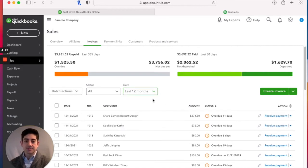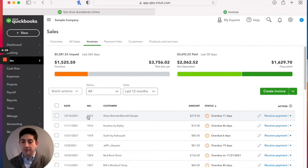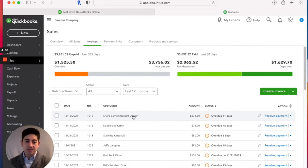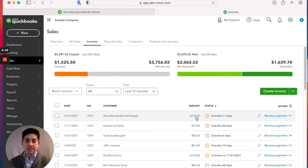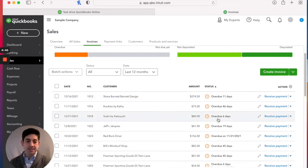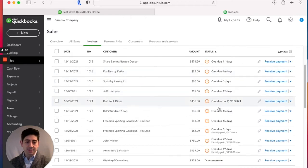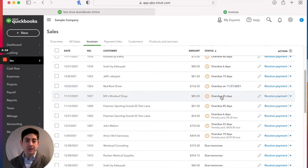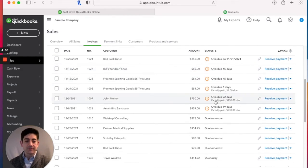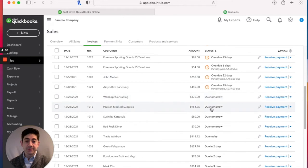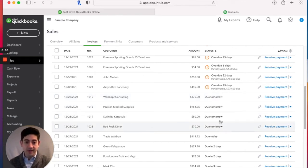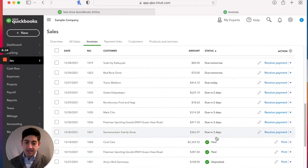As we scroll down, we can see a list of within the last 12 months, and you can change that filter. We could look at any other of these date ranges here, whether it's this month, last month, et cetera. Each invoice has its own individual line here with the date that we created the invoice, the invoice number, who's the customer, and the amount of the invoice. And they're organized right now by status.